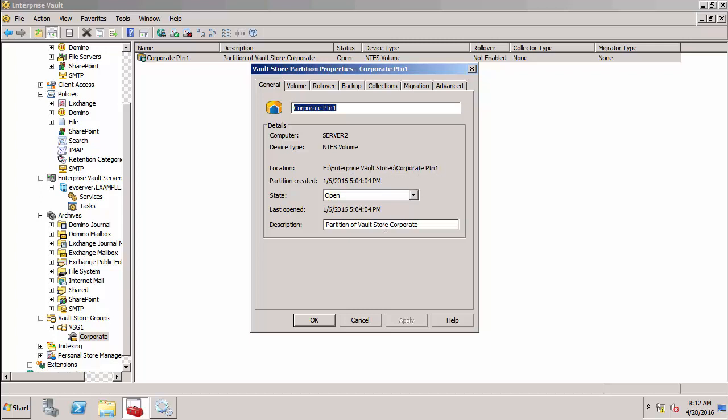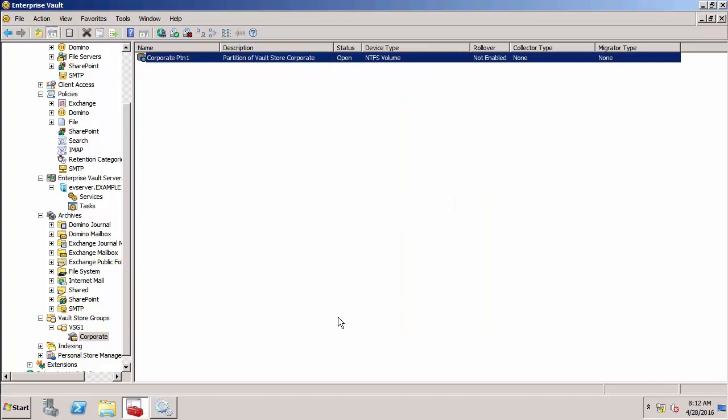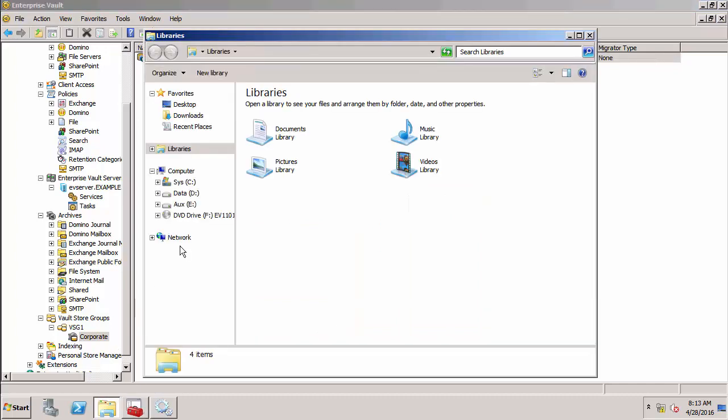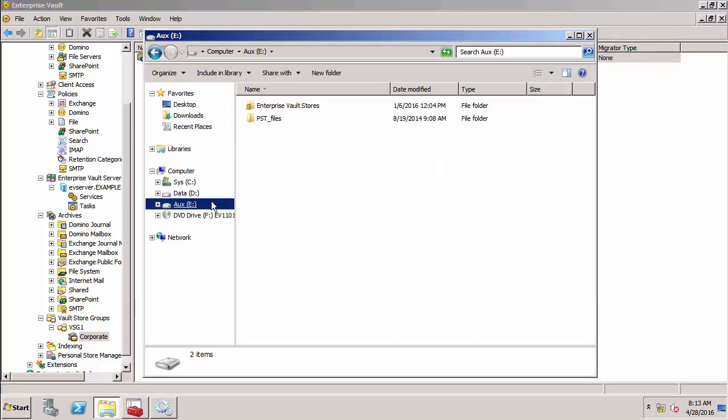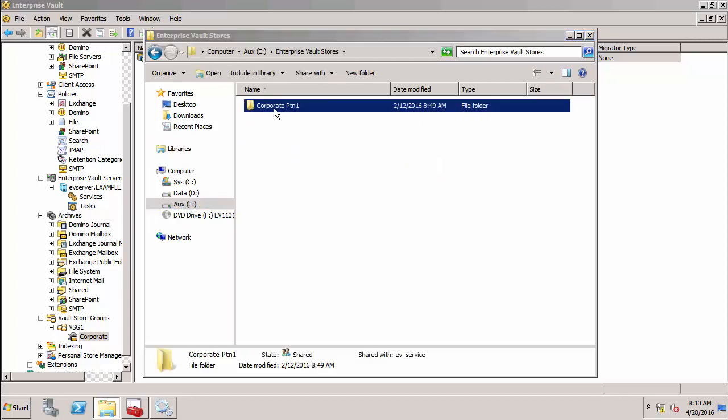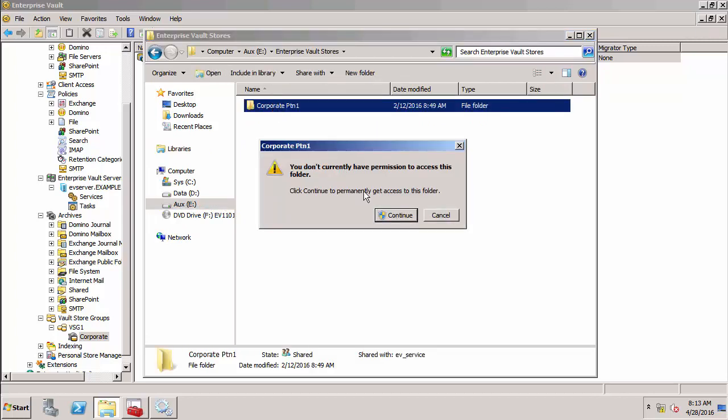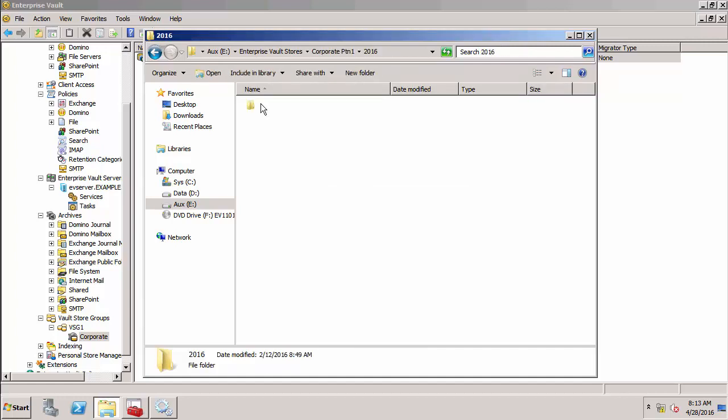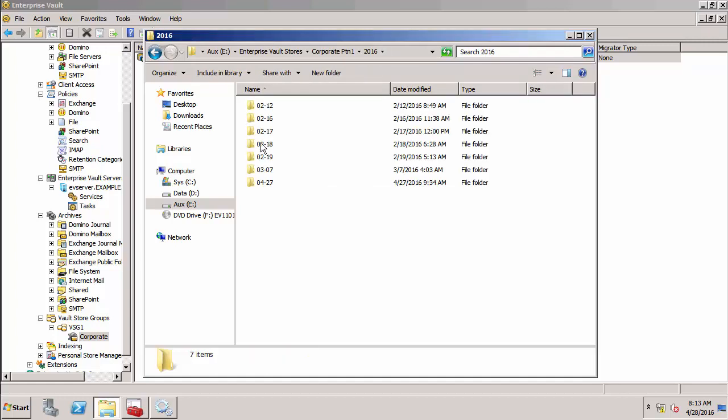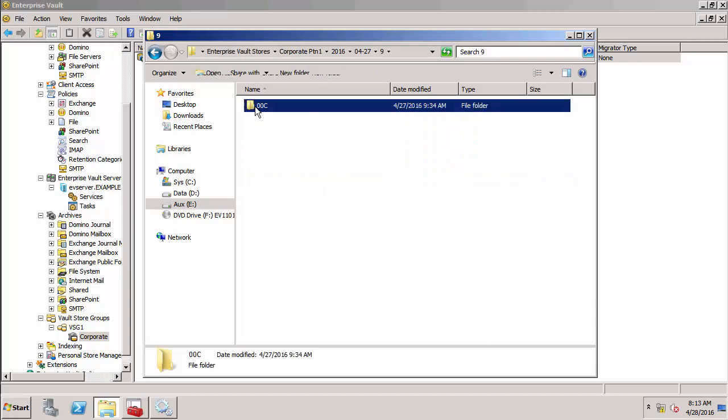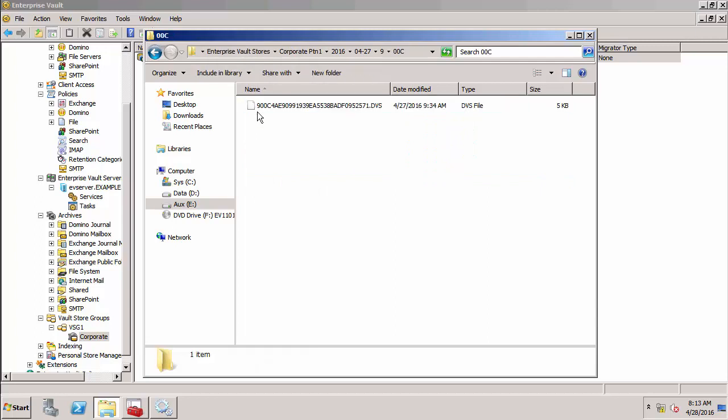It's nothing more than just an ordinary folder. E, Enterprise Vault Stores, corporate partition. Inside this, we've got the year and the month day. These are some items that have been archived recently. There's an item that has been archived. Archived items usually have this extension DVS, Digital Vault Safe Set.